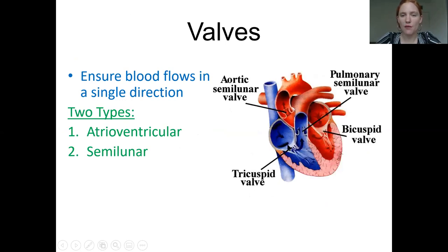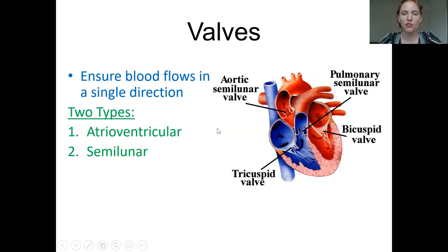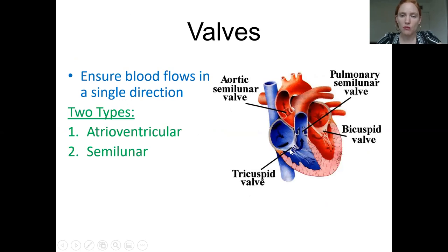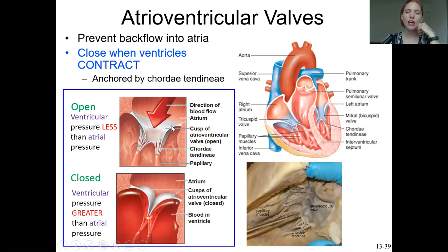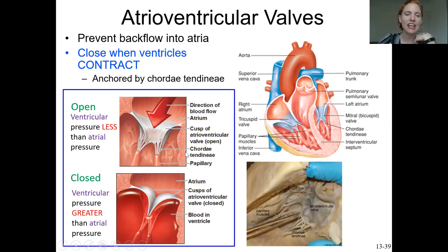There are four valves in the heart. The tricuspid and bicuspid valves are collectively called the atrioventricular valves, or AV valves, and they sit between the atria and ventricles. Then there are two semilunar valves, named for their shape, located between the ventricles and arteries. The AV valves have little flaps called cusps anchored to the ventricle walls by strings called chordae tendineae, which prevent the flaps from flipping back up into the atria.